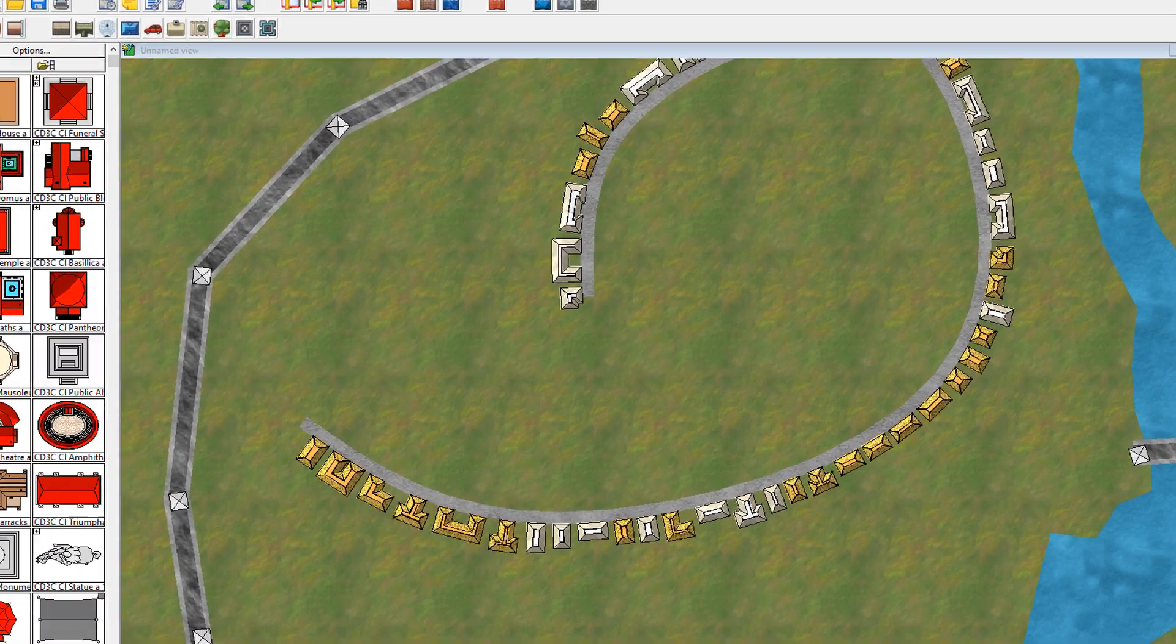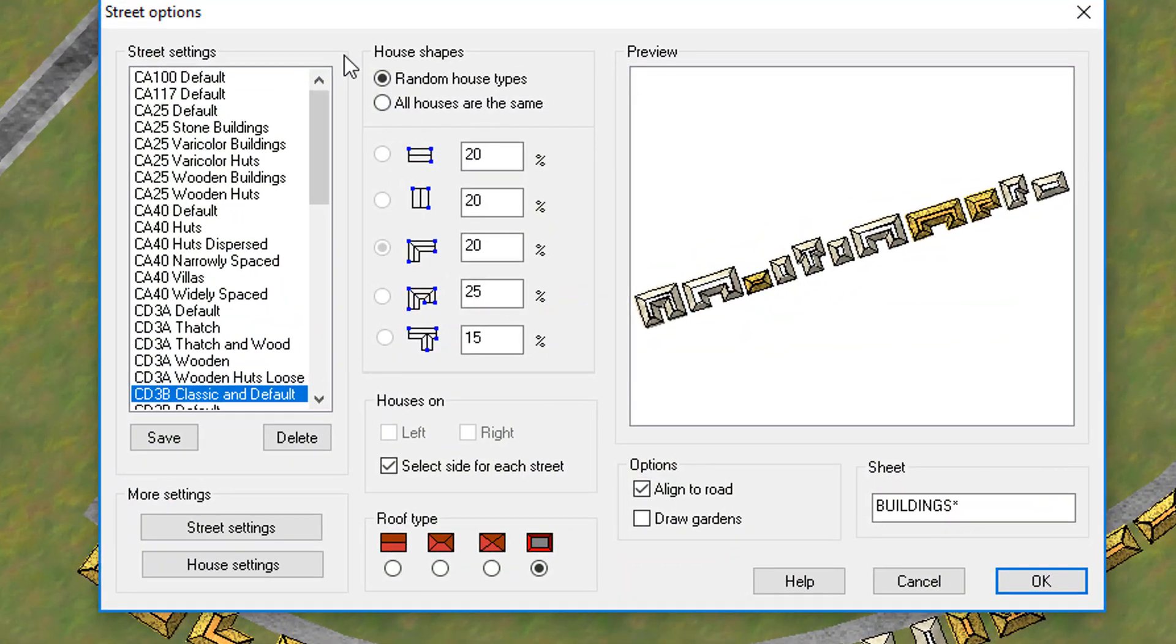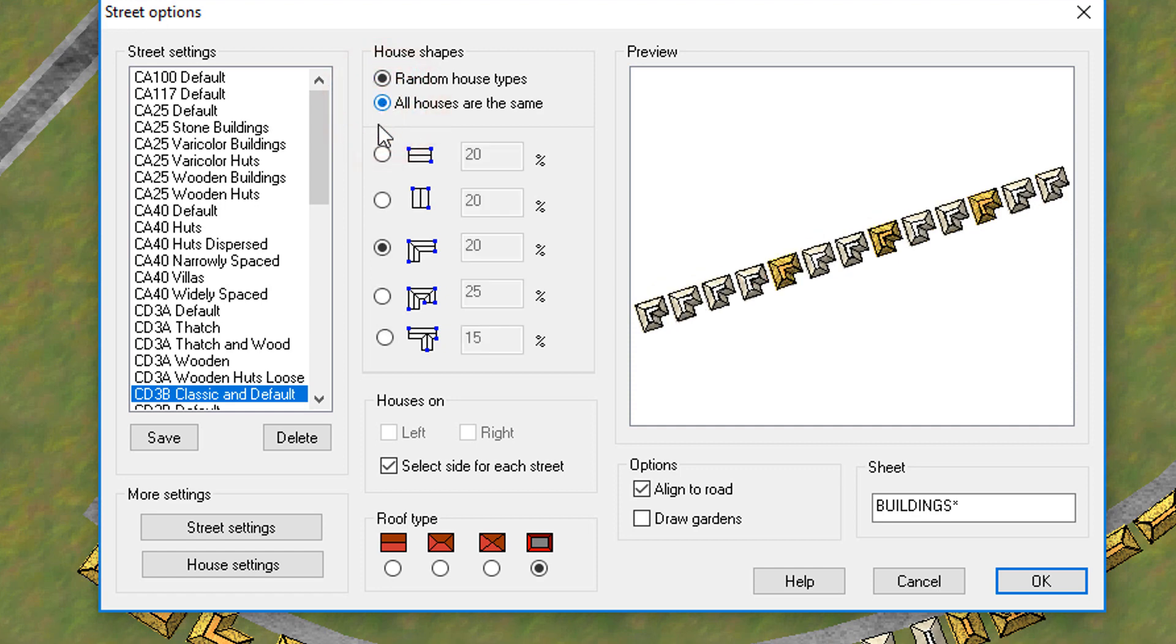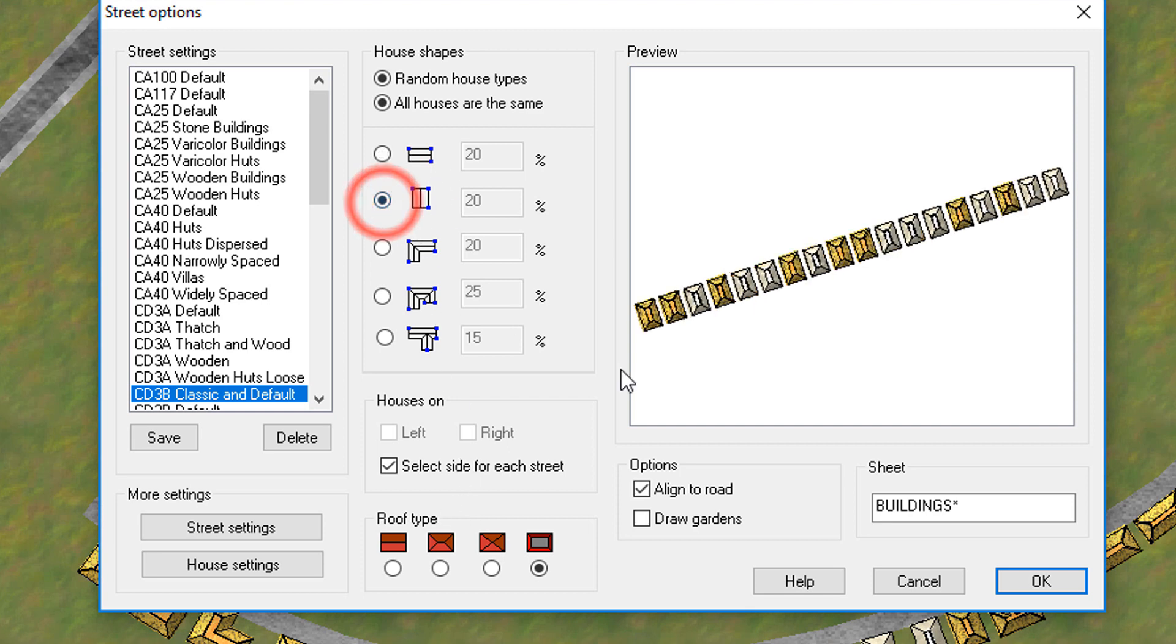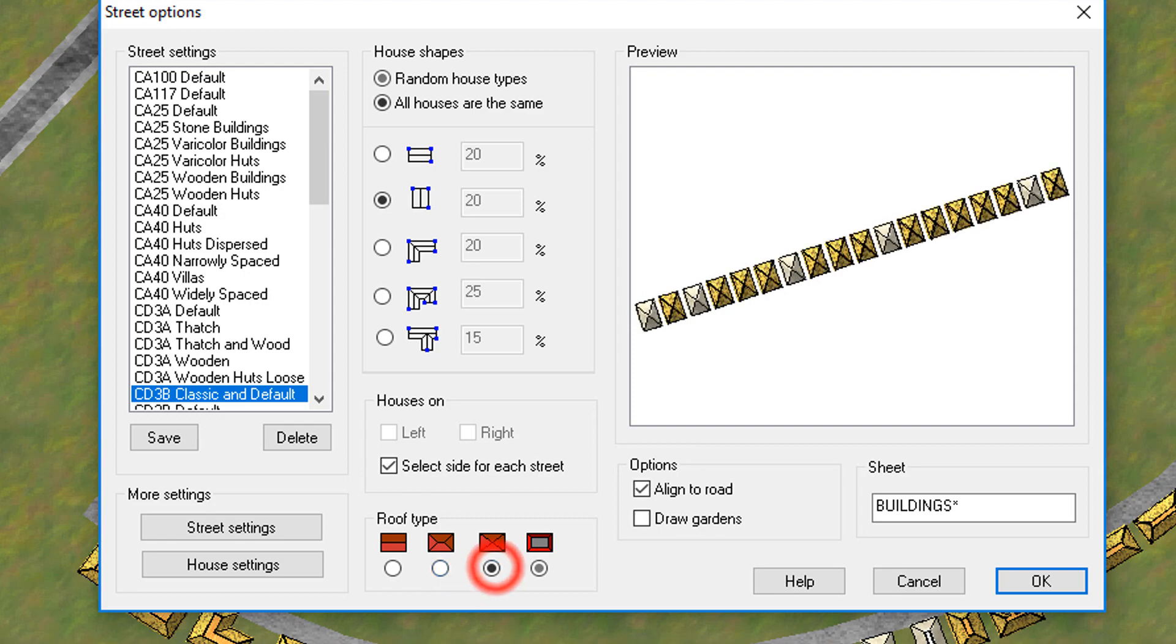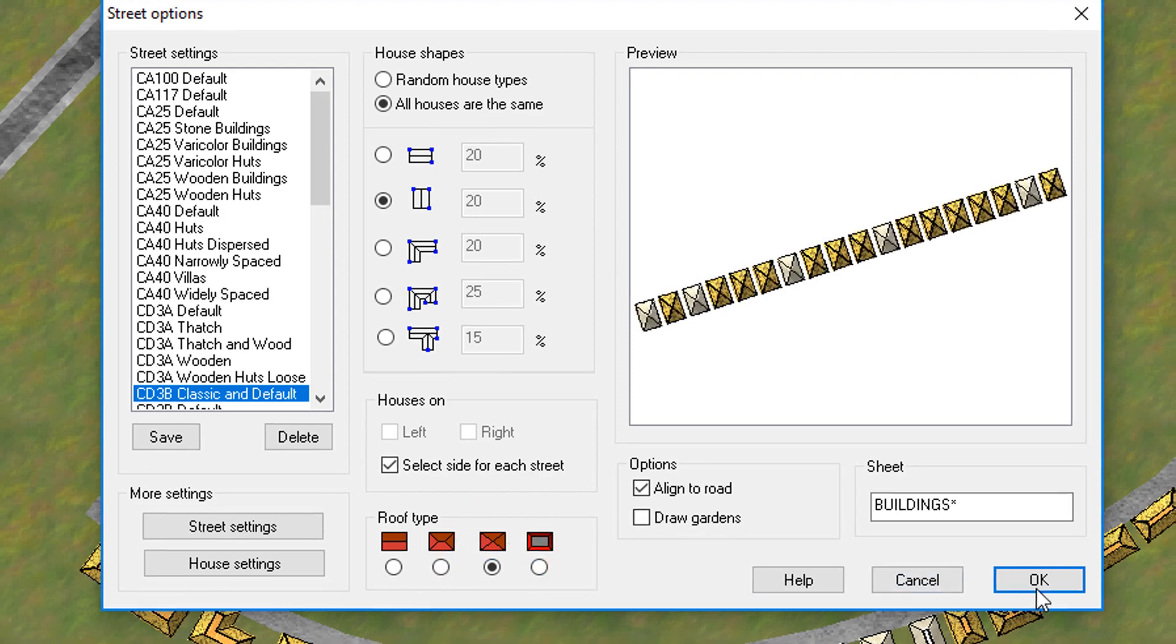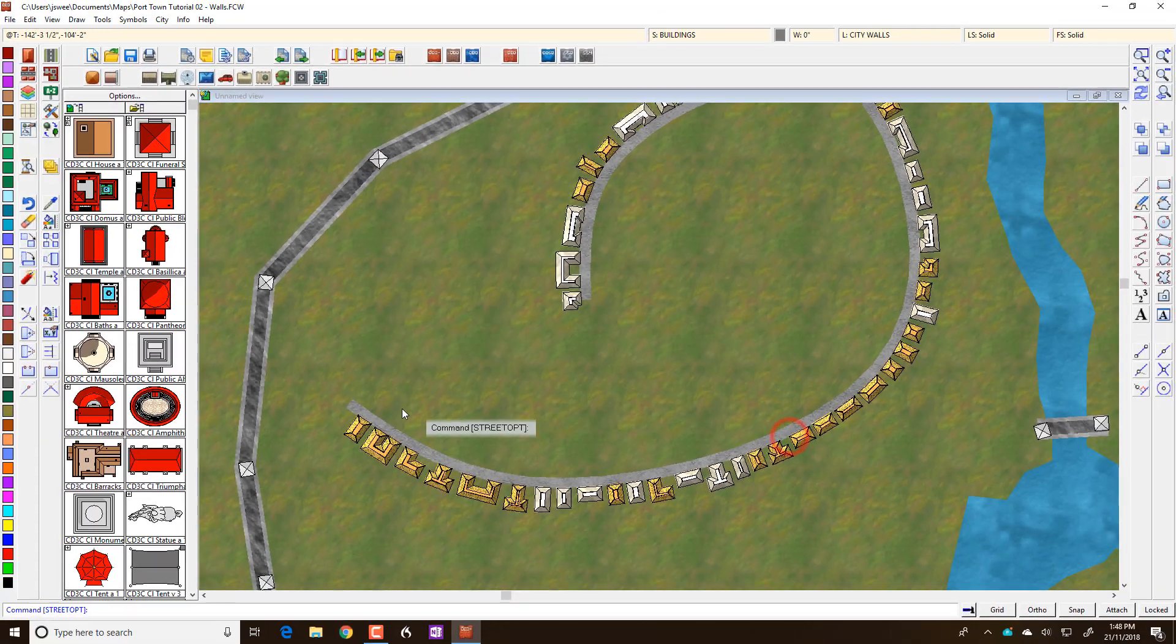Again, let's just double check that. Let's go, all the houses are the same, and we're going to make them all basically straight houses running across. In fact, we'll make them this one so that they'll run along the side of the road. And we'll give them peaked tops.